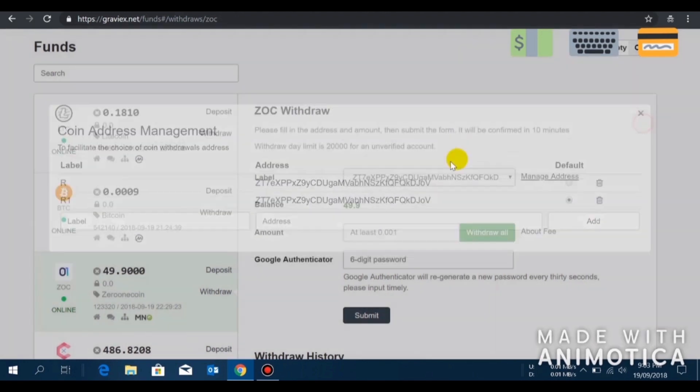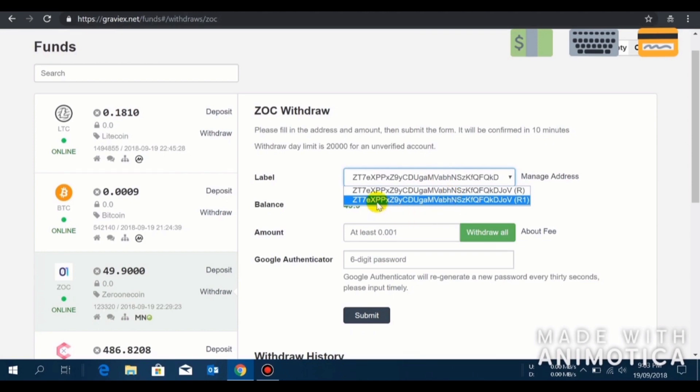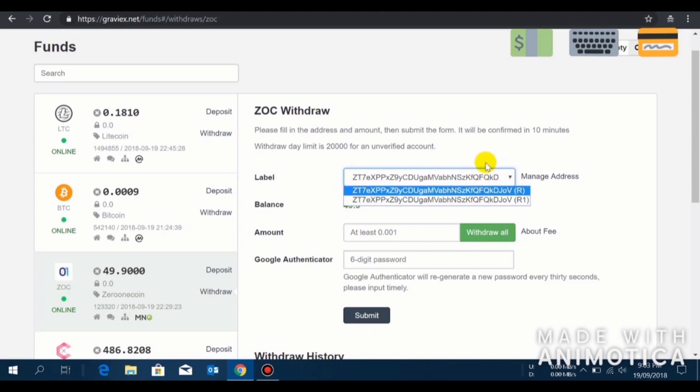From here you can select which particular address you want to withdraw the fund to. Please double check the first three letters and the last three letters before sending any fund.